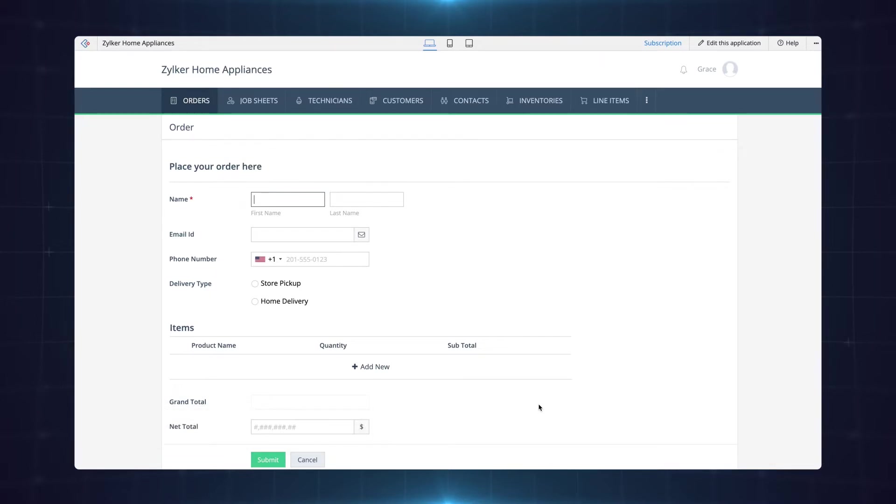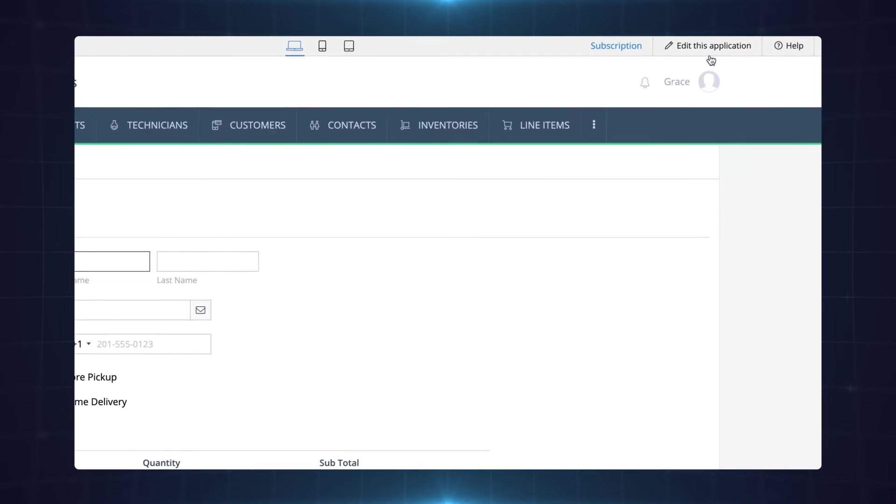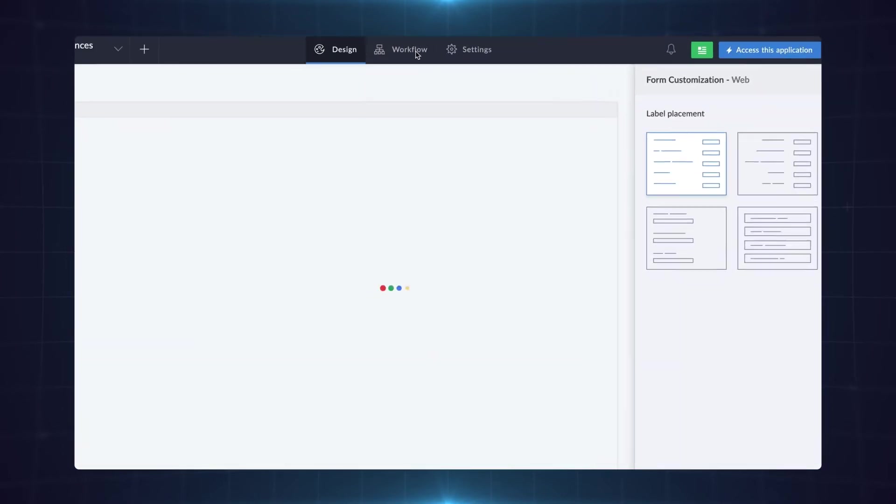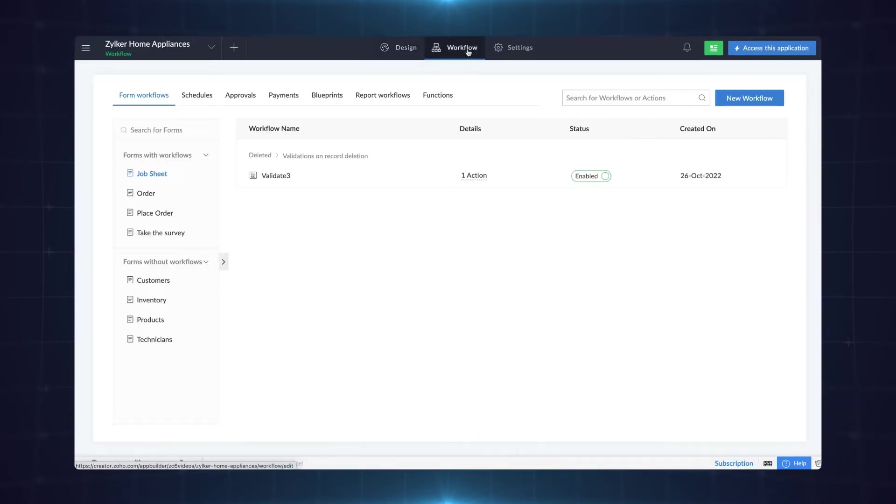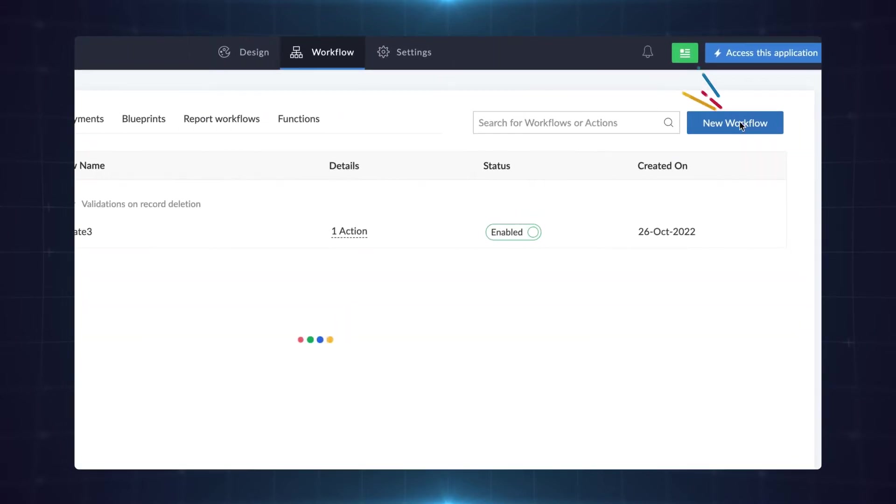To do this go to the editor and select the workflow section. All the form workflows configured so far can be seen listed here. Click new workflow.